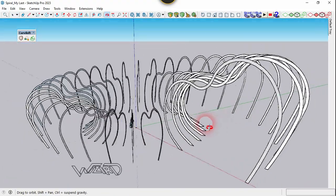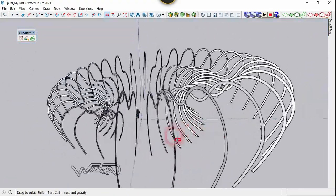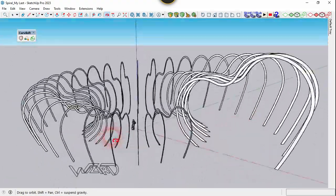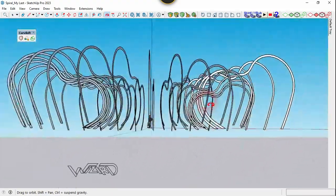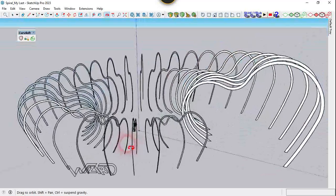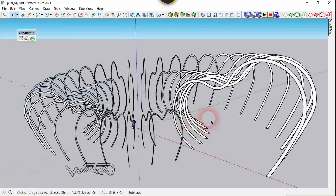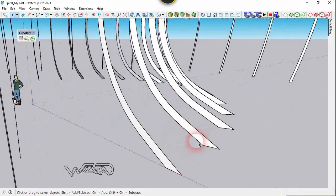As you can see, I have created all the surfaces that we need. I hope you got the same result. Now let's hide all the surfaces.